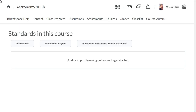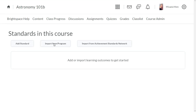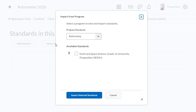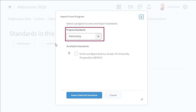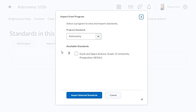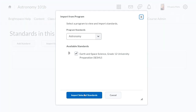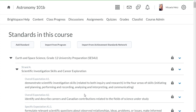You can now import customized program standards. Click Import from Program, then select the program standard from the drop-down. Select applicable standards to import into your course, and when you are ready, click Import Selected Standards. Your outcomes will then display.